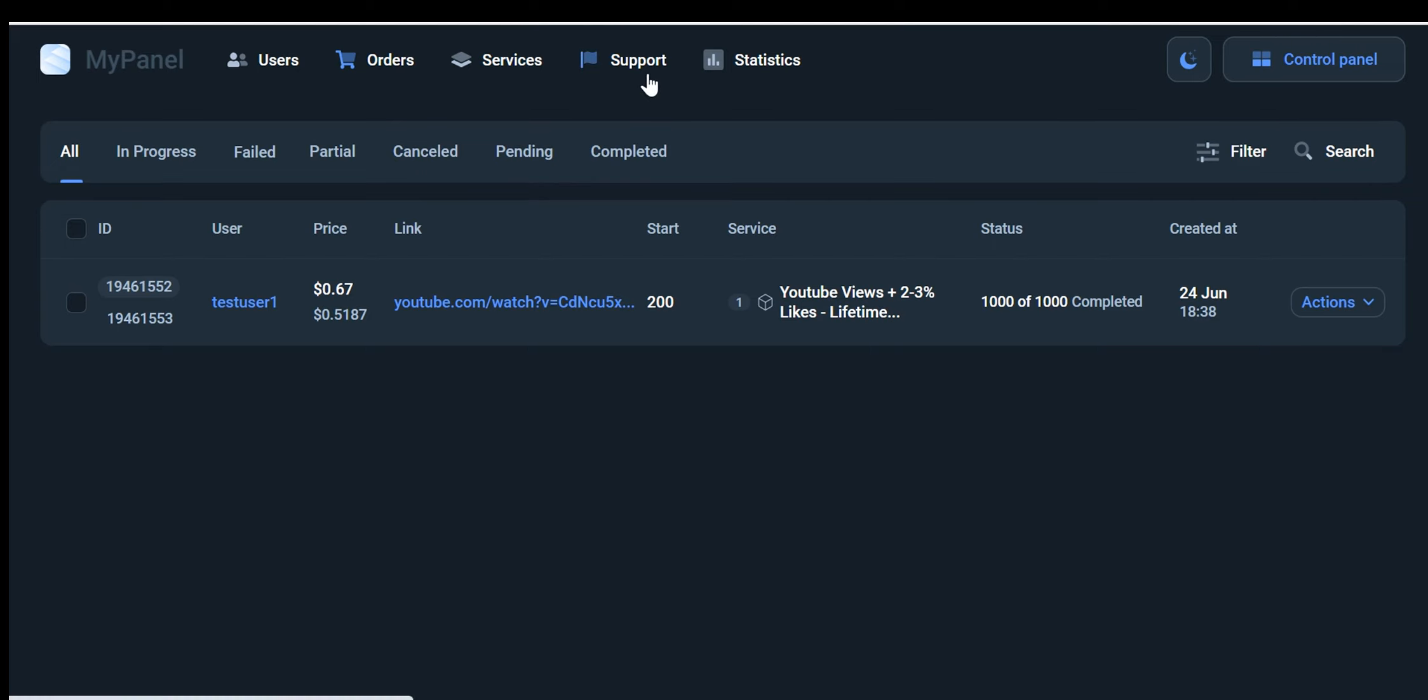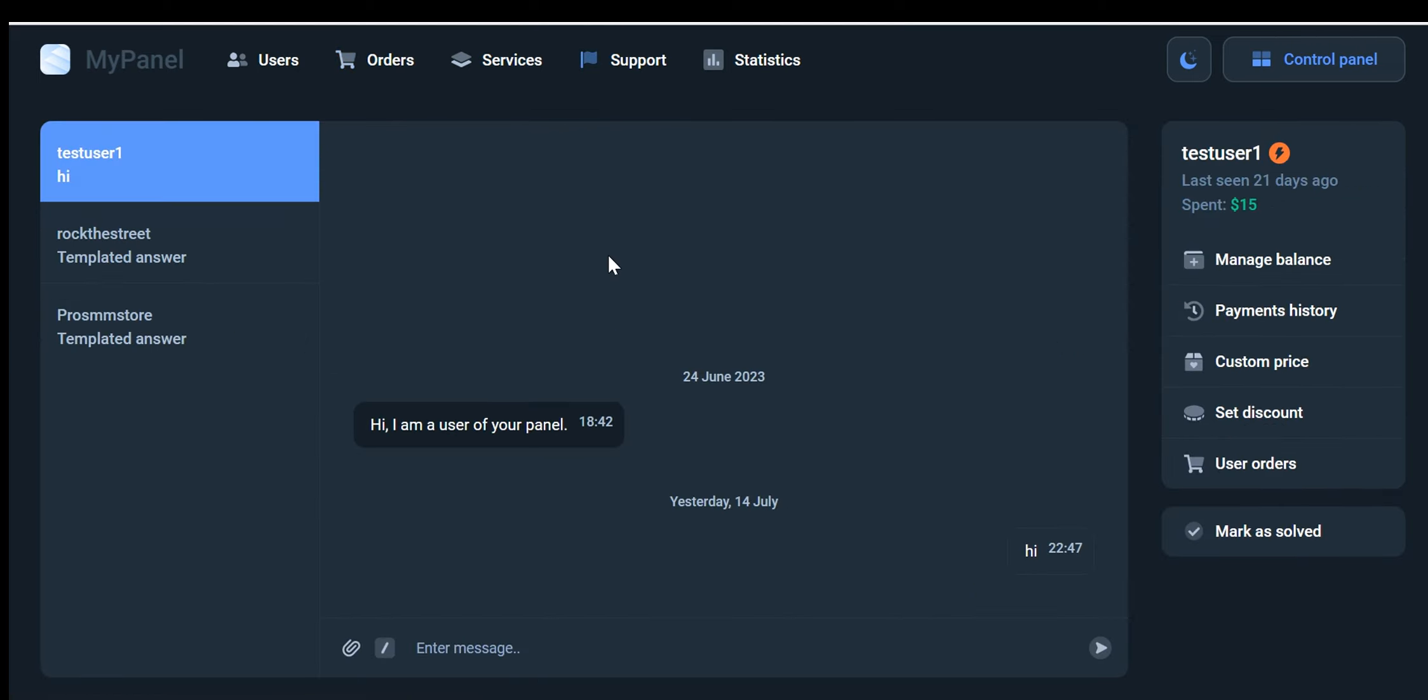Support system: The support system is a valuable tool for managing user inquiries and providing prompt assistance. Whenever a user asks a question through your panel, it appears in the support system. You can efficiently manage and respond to these inquiries, ensuring timely and effective support to your users.